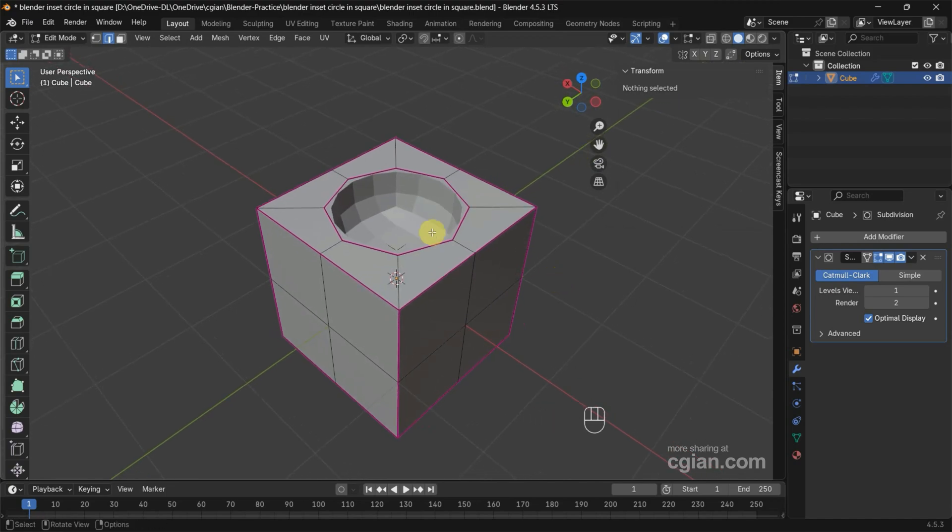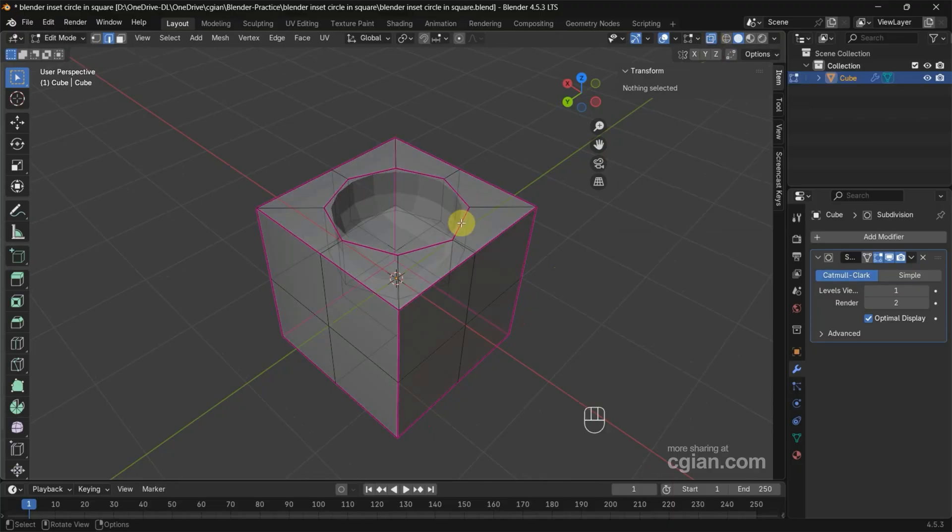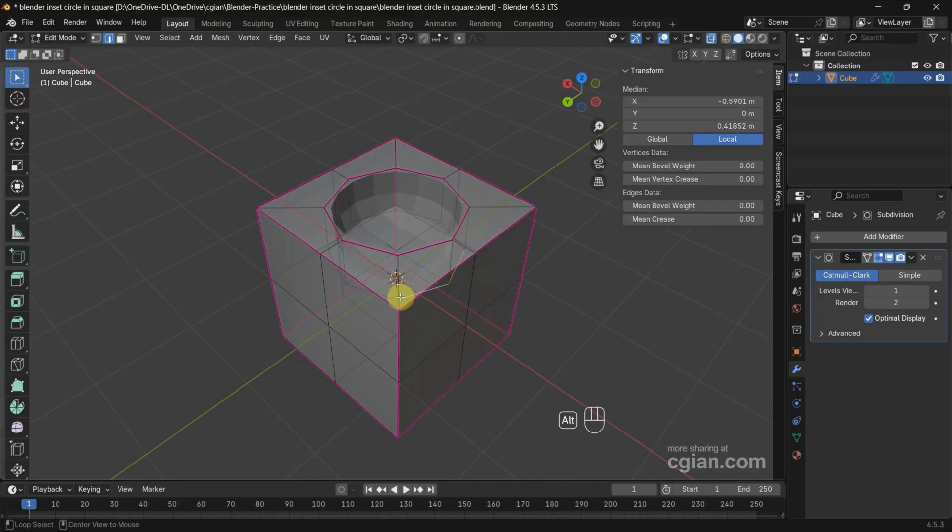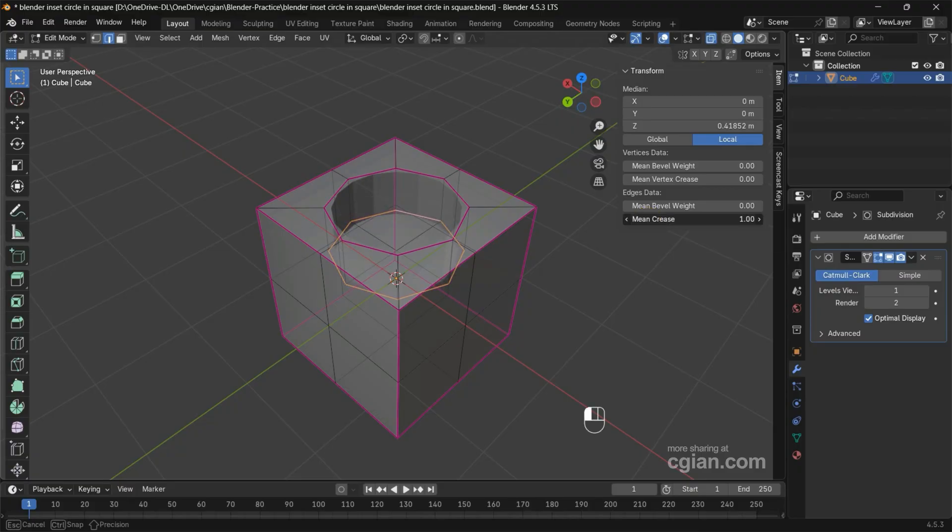We can make the inside sharp. I use X-ray mode and select the edge inside, and also make the crease to one.